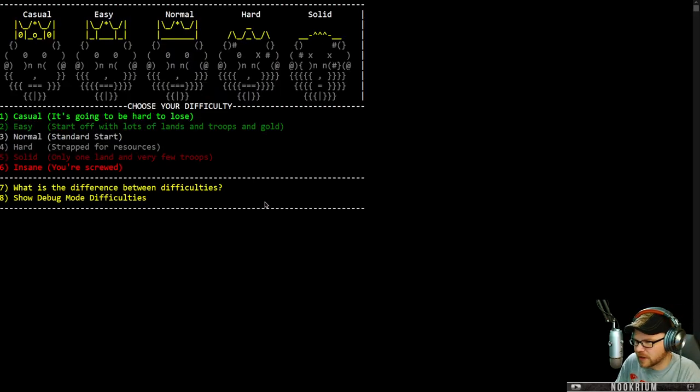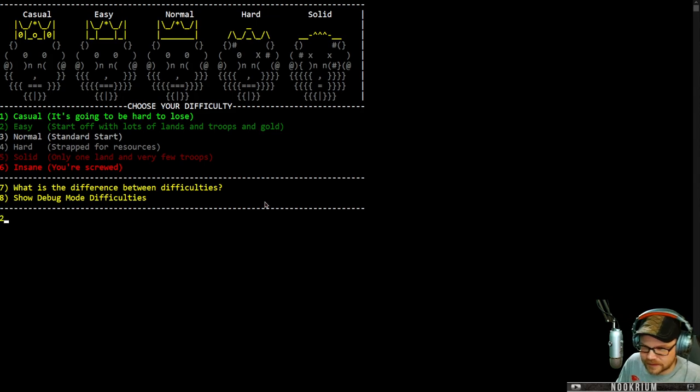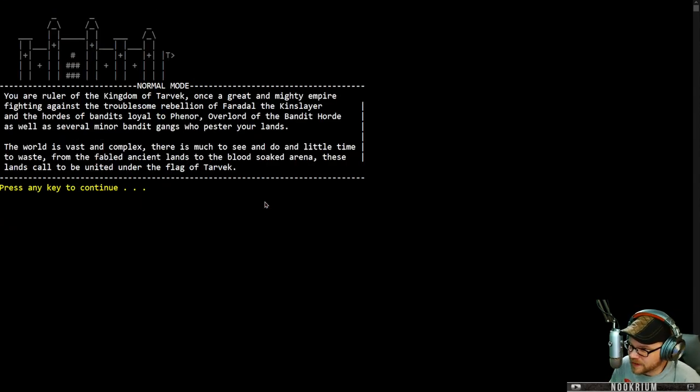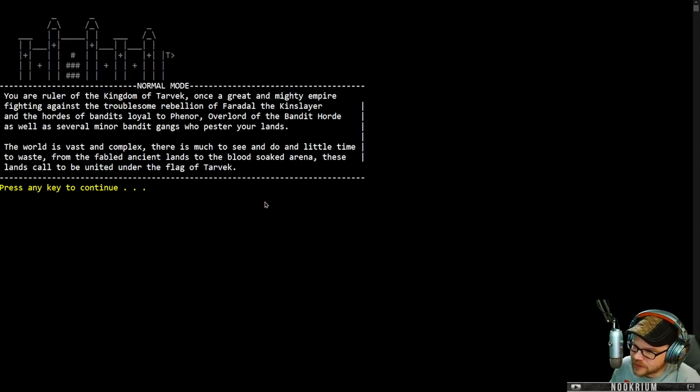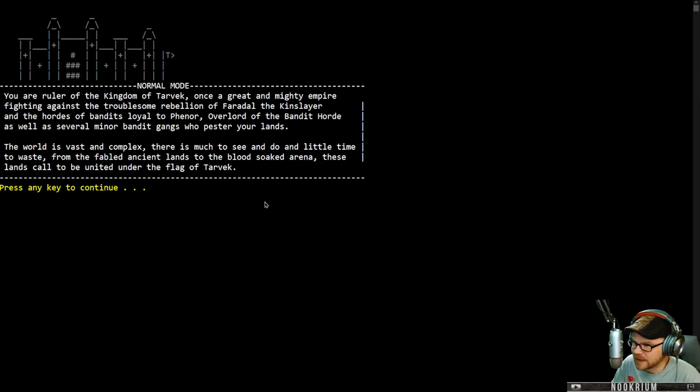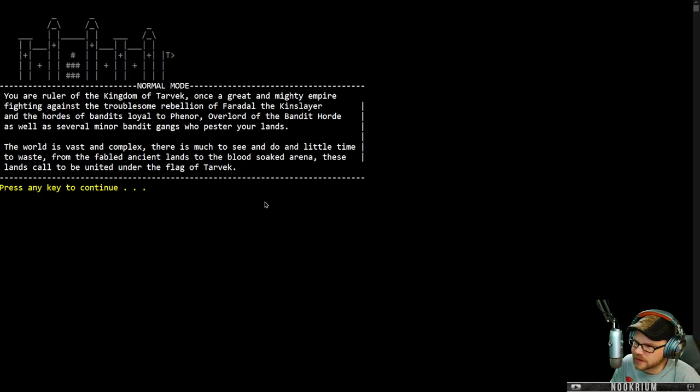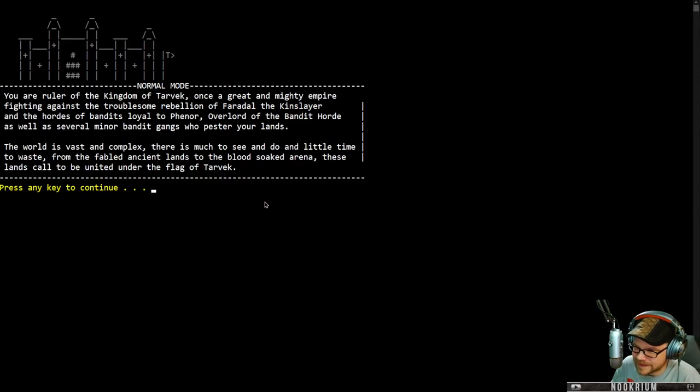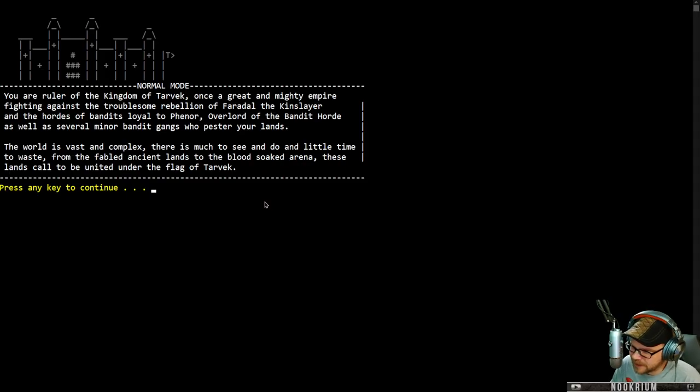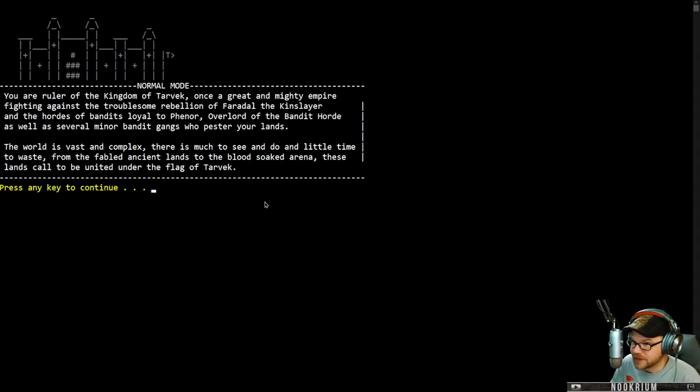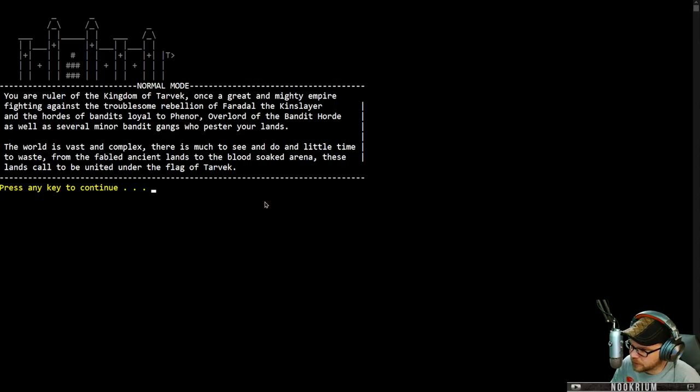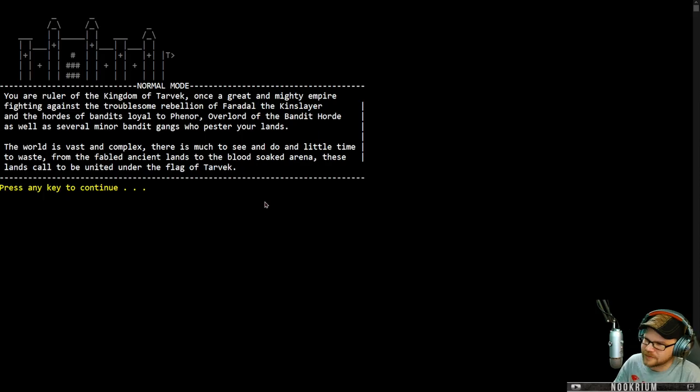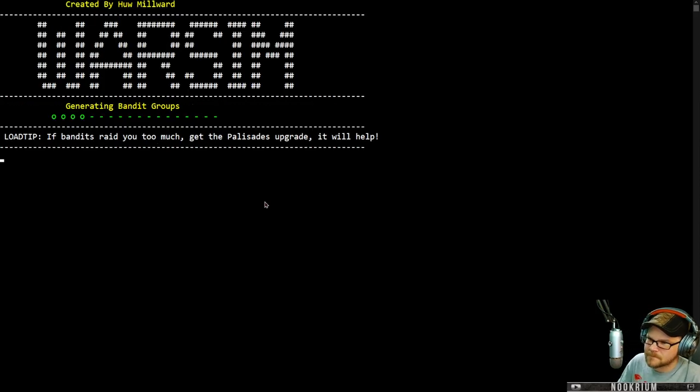We're going to go with normal mode. You were ruler of the kingdom of Tarvek, once a great and mighty empire, fighting against the troublesome rebellion of Thyradal the Kinslayer, and the hordes of bandit lords loyal to Faenor, overlord of the bandit horde, as well as several minor bandit gangs who pestle your lands. The world is vast and complex. There is much to see and do. These lands call to be united under the flag of Tarvek.